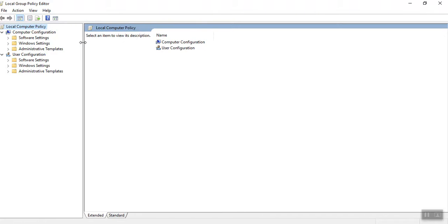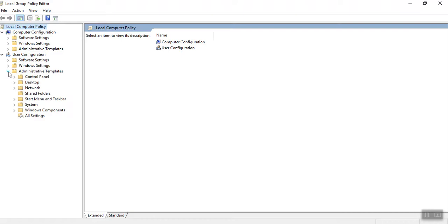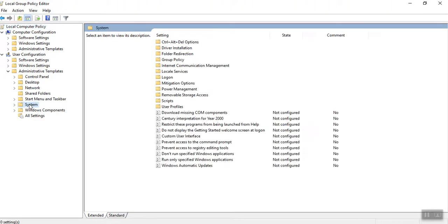You will get like this, local group policy editor. This is the page. In user configuration, you will find administrative templates. So expand this. Inside this, you will get system. So click on the system. You will get some list. Here, see this.